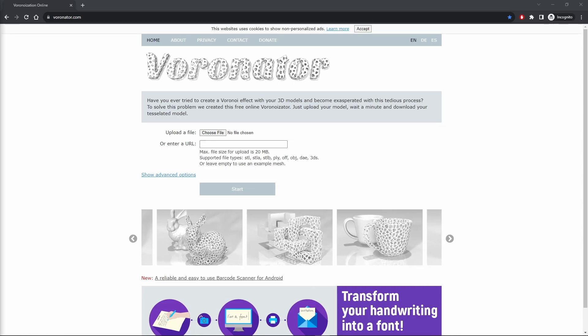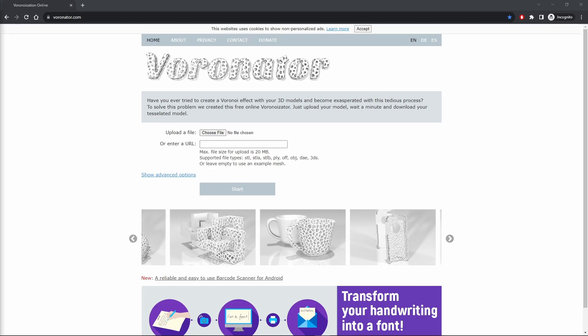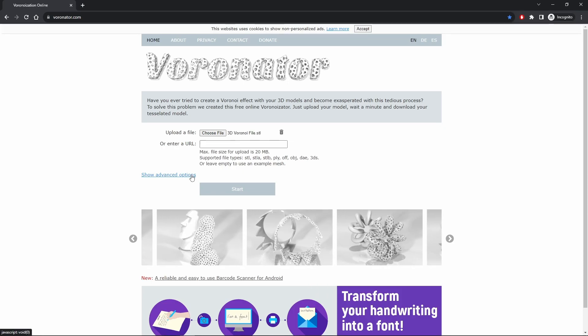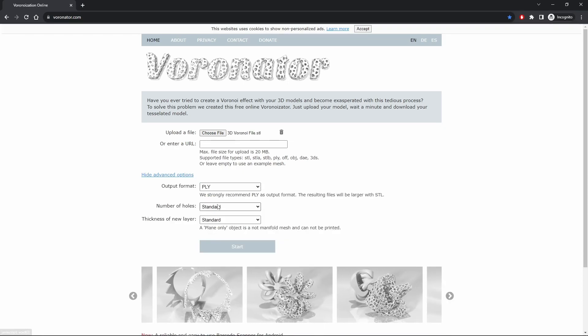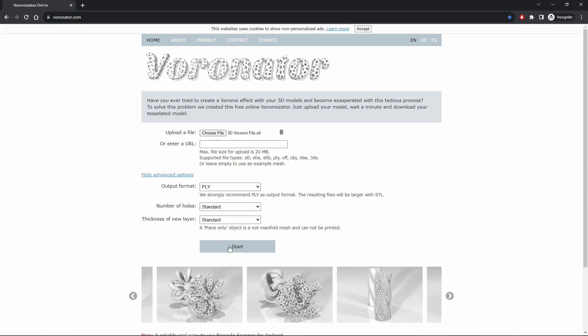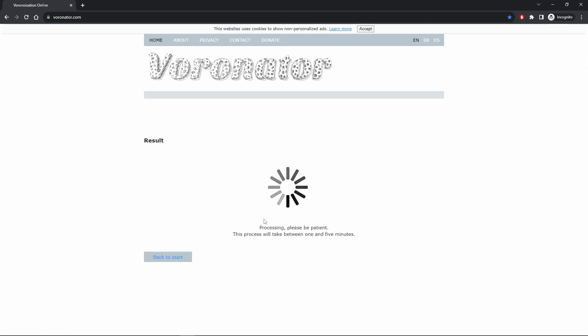All we're going to do is choose to upload a file, and we're going to grab the one that we just created. I find the default settings work fairly well, but there are advanced options if you'd like to try and explore some of the things that they can do. Simply go ahead, press Start, and we're going to wait for it to give us a result.